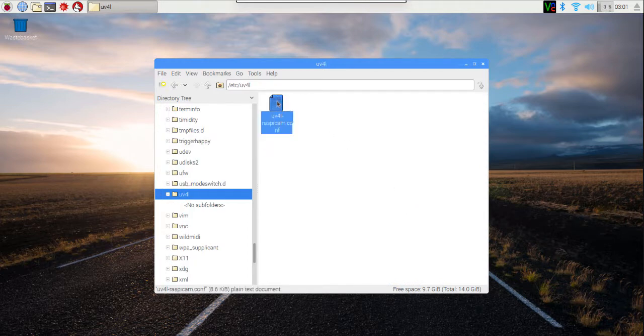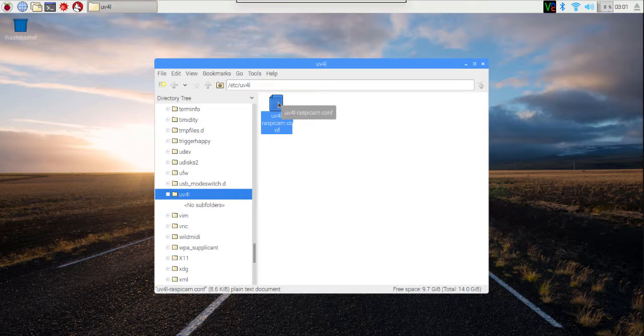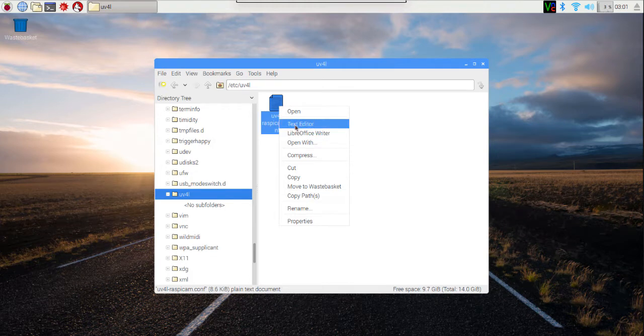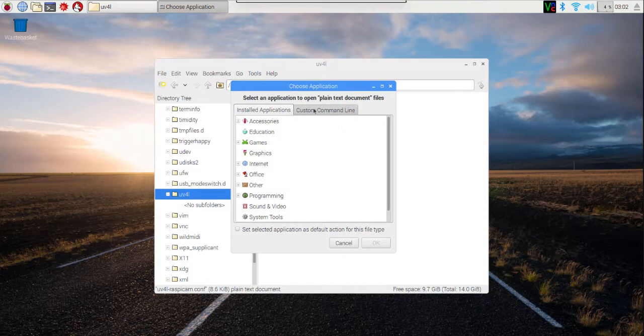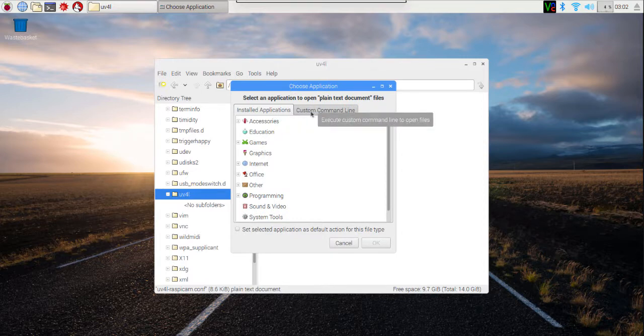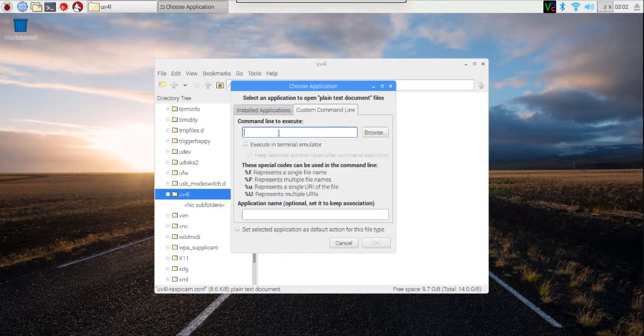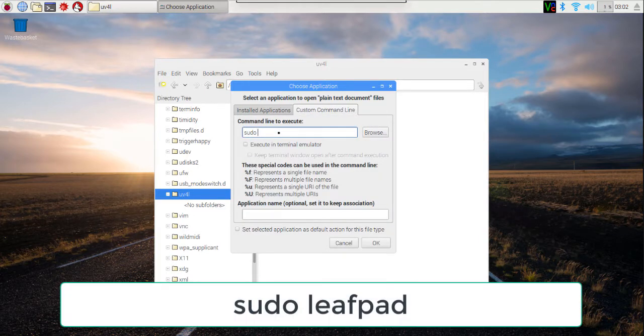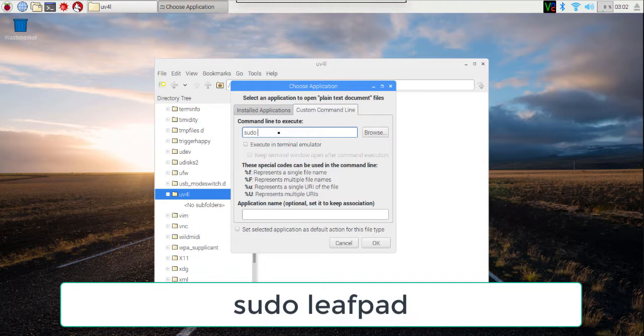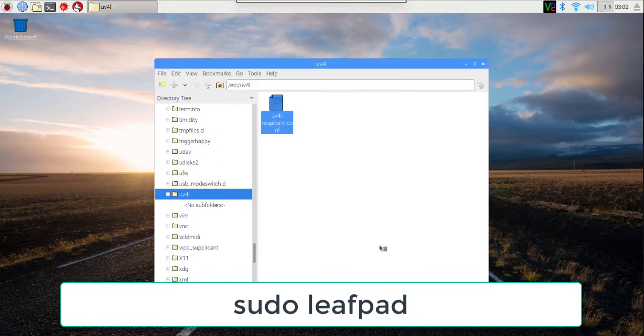And I need to edit this file. But just double clicking on it won't allow me to save changes. So I'm going to right click on it and select open with. This pops up a window that allows me to pick how I'm going to open this file. I'm going to select the custom command tab. And I'm going to type in sudo, S-U-D-O. That command allows us to read and write any file, among other things. And then I'm going to type in the name of the editor we'll be using, which is leafpad.